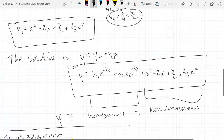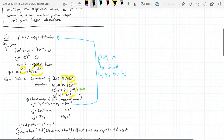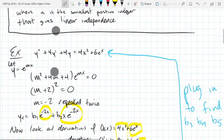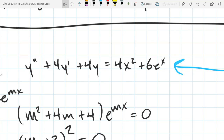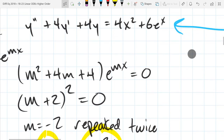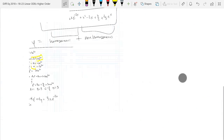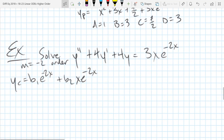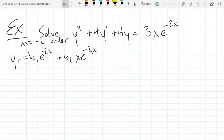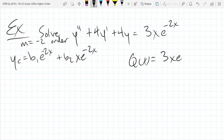That was even on this page — the exact same homogeneous as this one. So I'm not going to go through all those steps to get the m values. That's our yc. Now we're going to take derivatives of q(x). So our q(x) was 3x e to the negative 2x.